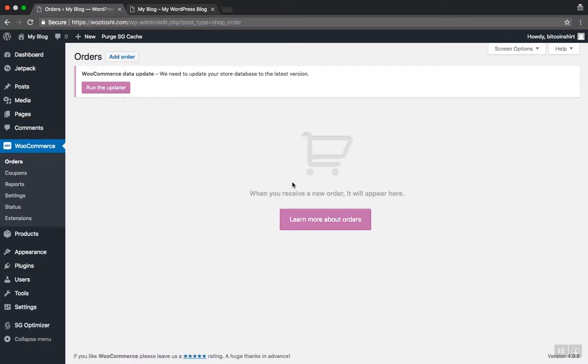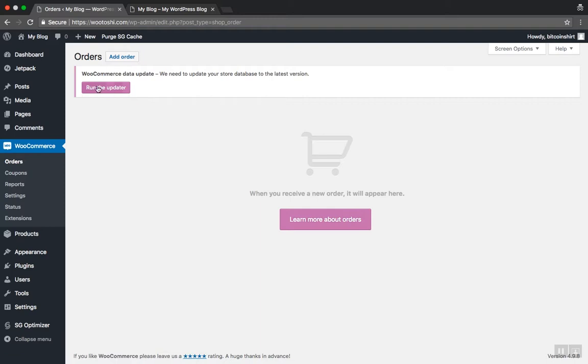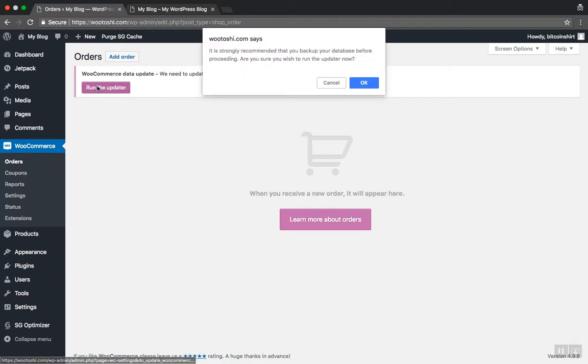If by any chance you see a warning that WooCommerce database needs to be updated, click to run the updater and confirm it if your browser displays a pop-up window.